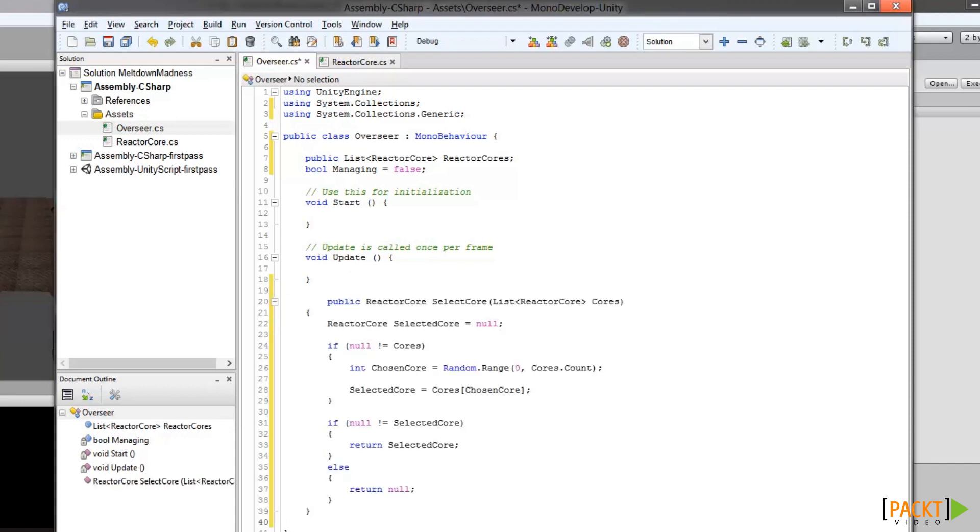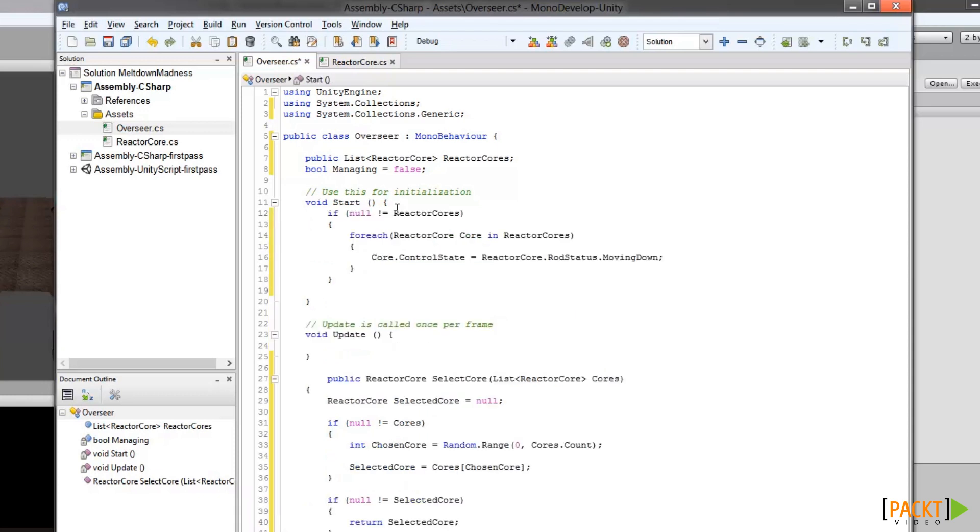Finally, we'll use the Overseer start method to put all four cores in the down position. And we'll do that by adding a quick clause into the start routine, just like so. Now we want the Overseer to pick a core randomly and raise it now that they're all down. So to do that, first we're going to create a new coroutine called manage reactors. And we'll do that by adding the following method to the end of the file.